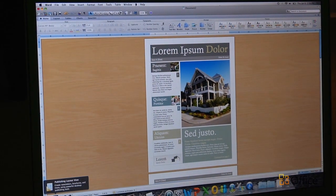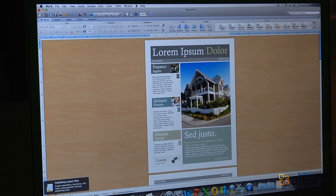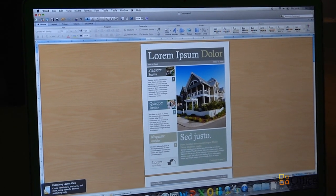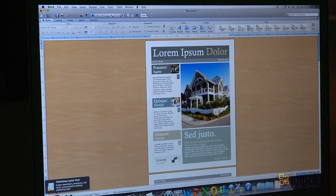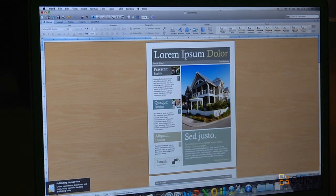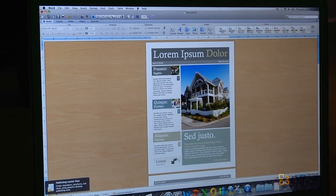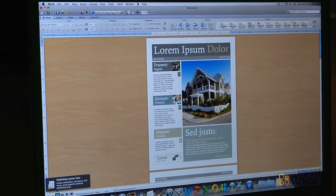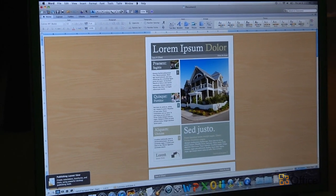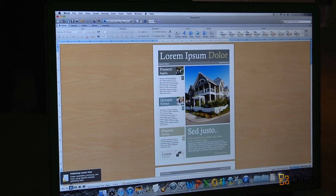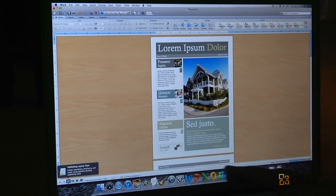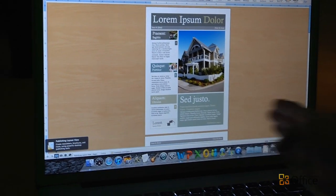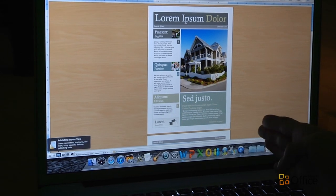The coolest thing about this view is the ability to see the layers in your document. A lot of us who work on documents in desktop publishing programs are very used to working this way. So it's great that Word now supports our way of understanding the layers in our document and how our documents are built. As an example, I'm going to show you a correction I need to make using the layers.